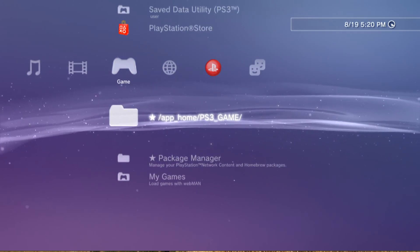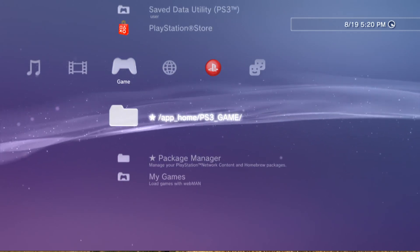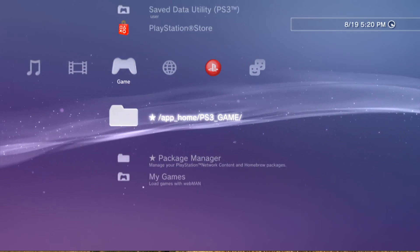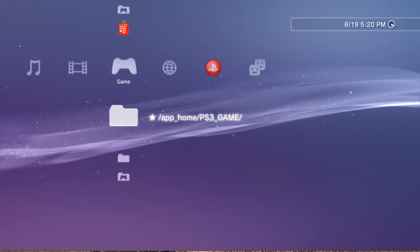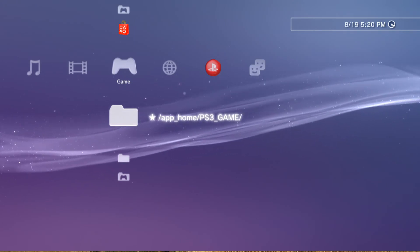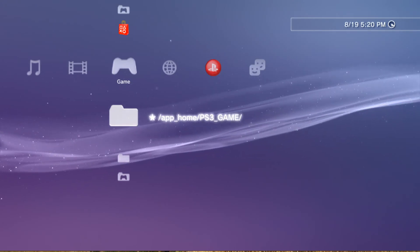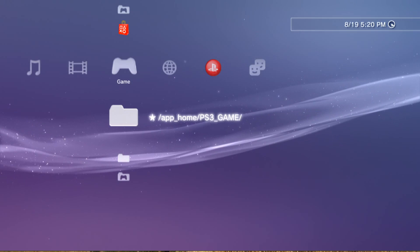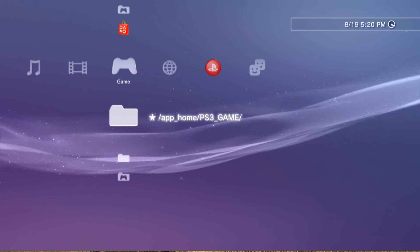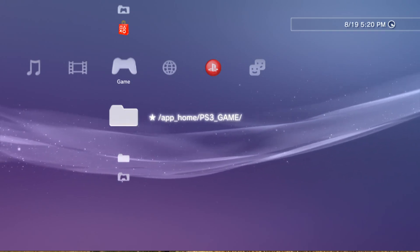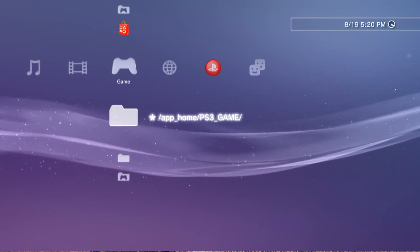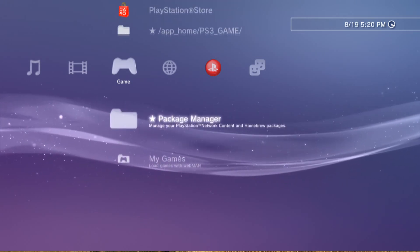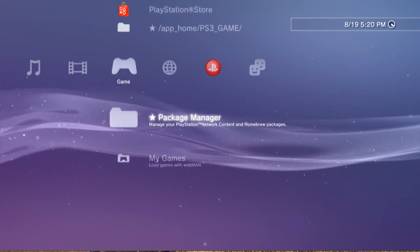We got the App Home PS3 Game, which works for whenever you're mounting a game. Whenever you mount a game to the PS3 using any sort of client, whether it's WebMan, MultiMan, or any of the others, it'll pop up here.